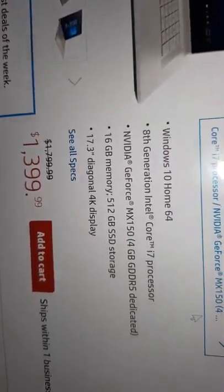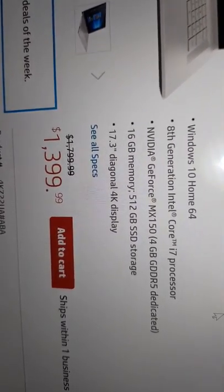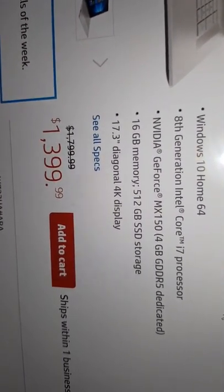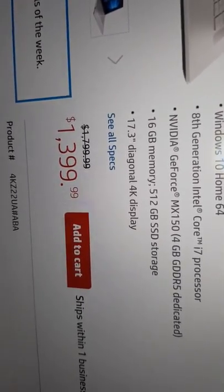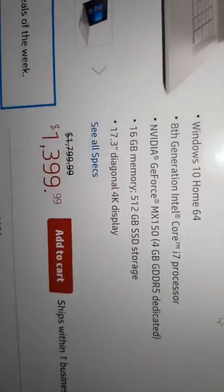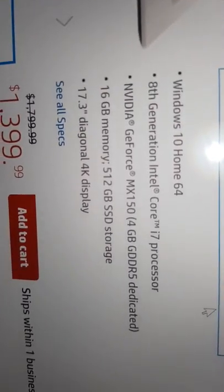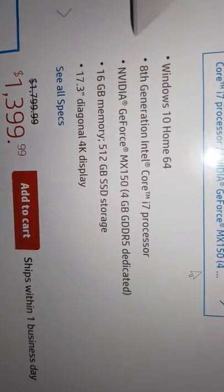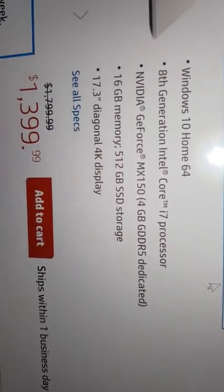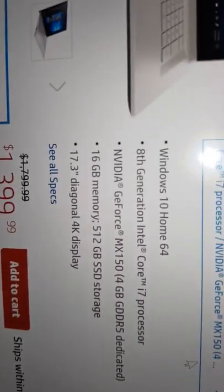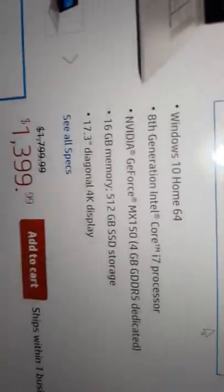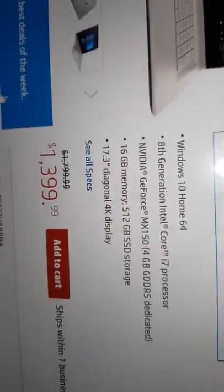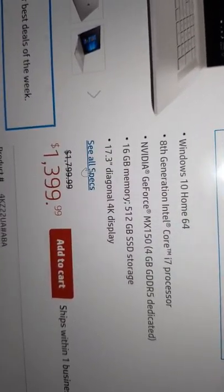This is what this laptop right here costs. 17.3 diagonal 4K display, that's what I got. I got 16 gigabytes of memory, a 512 gigabyte solid state drive, NVIDIA GeForce MX 150 4GB GDDR5 dedicated, 8th generation Intel Core i7, Windows Home 64. I'm gonna go down all these specs.